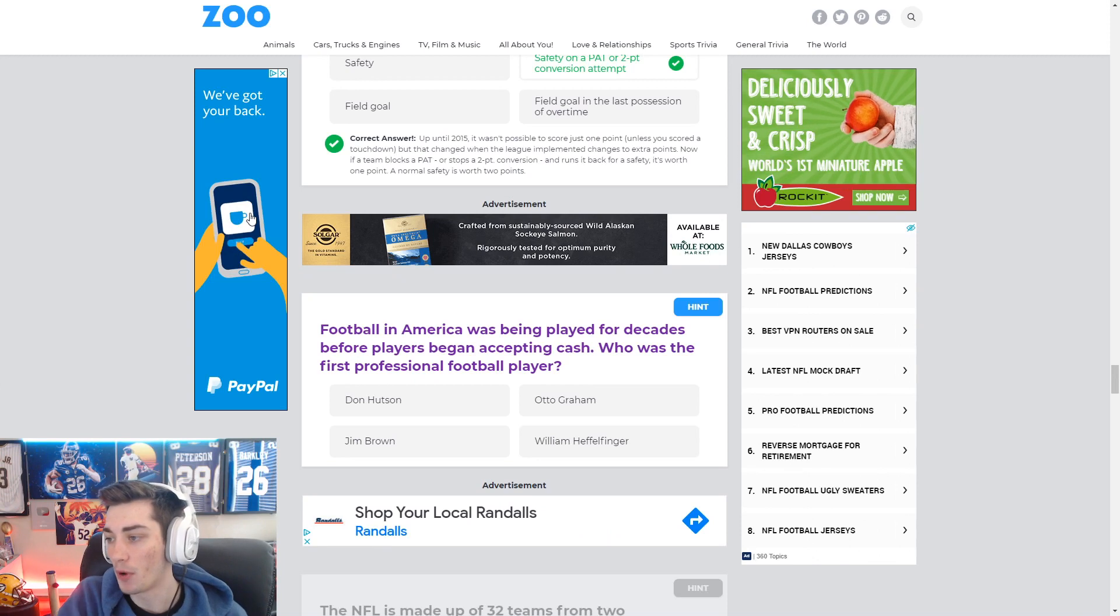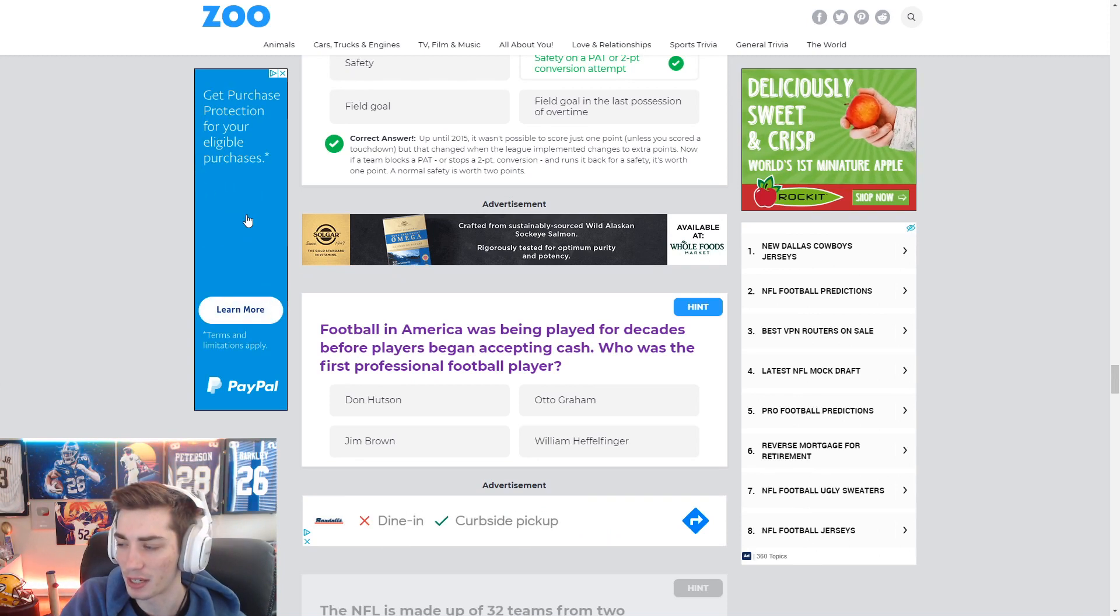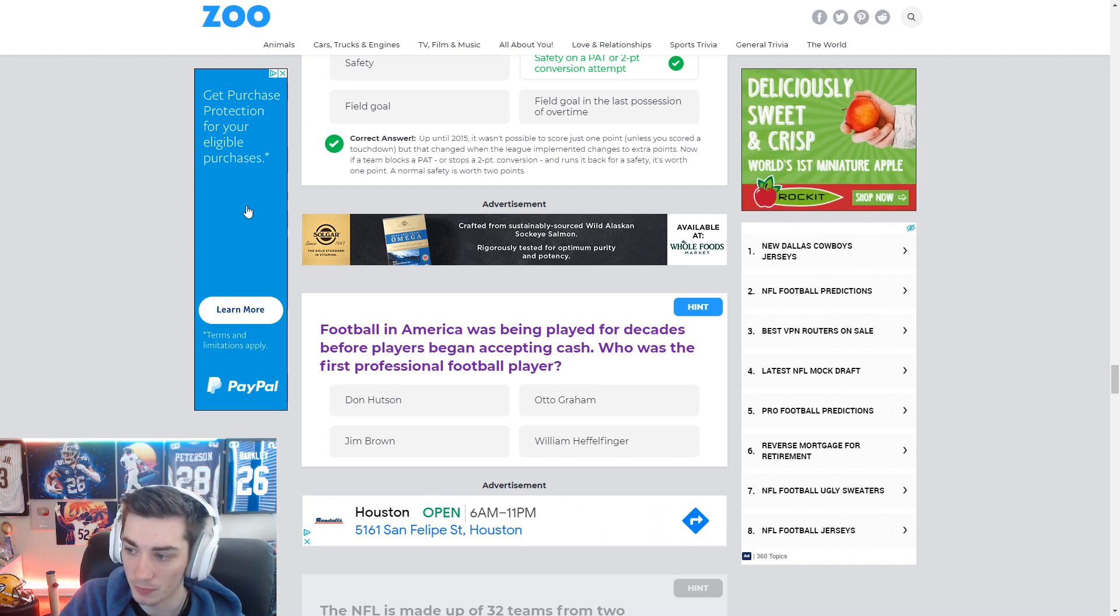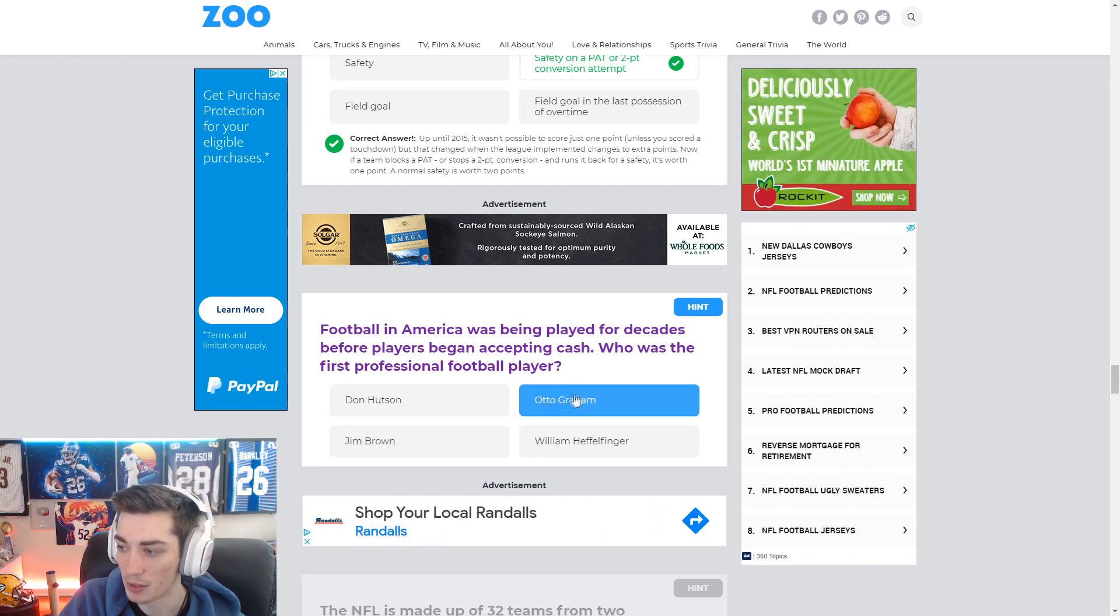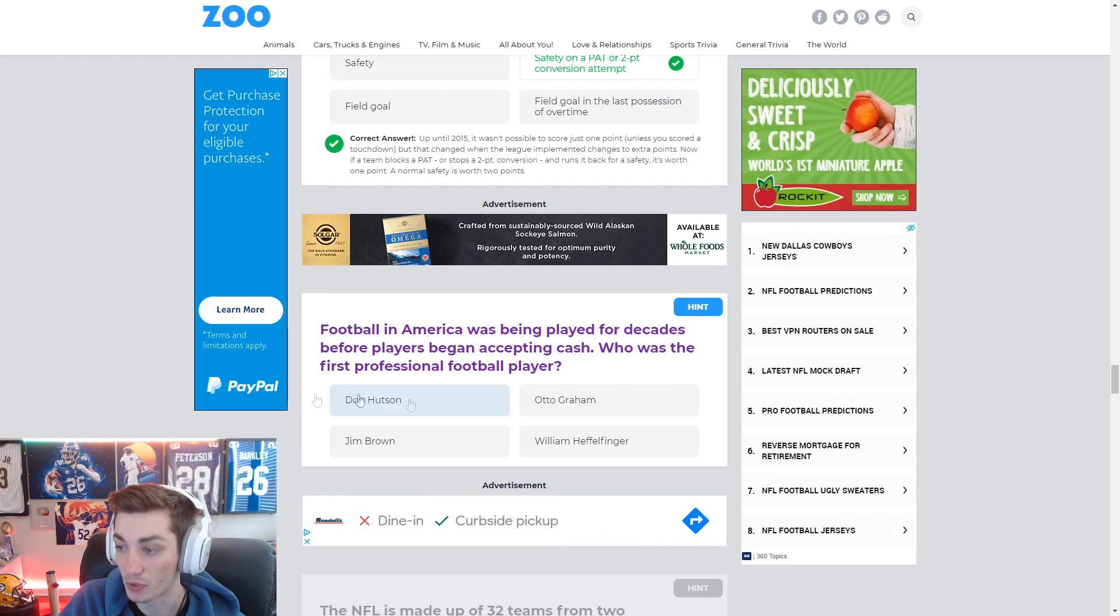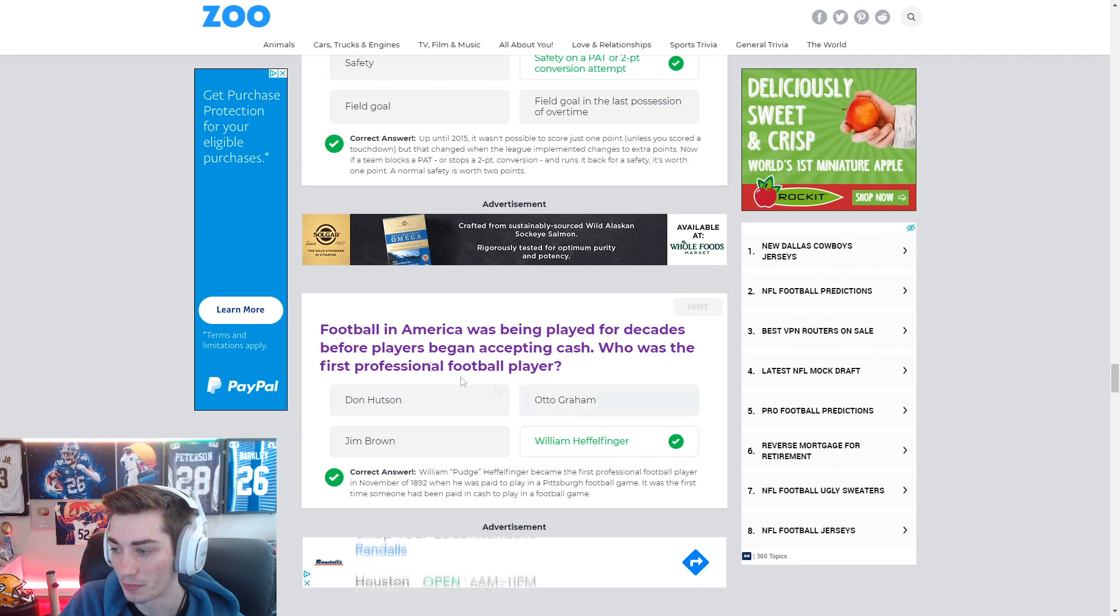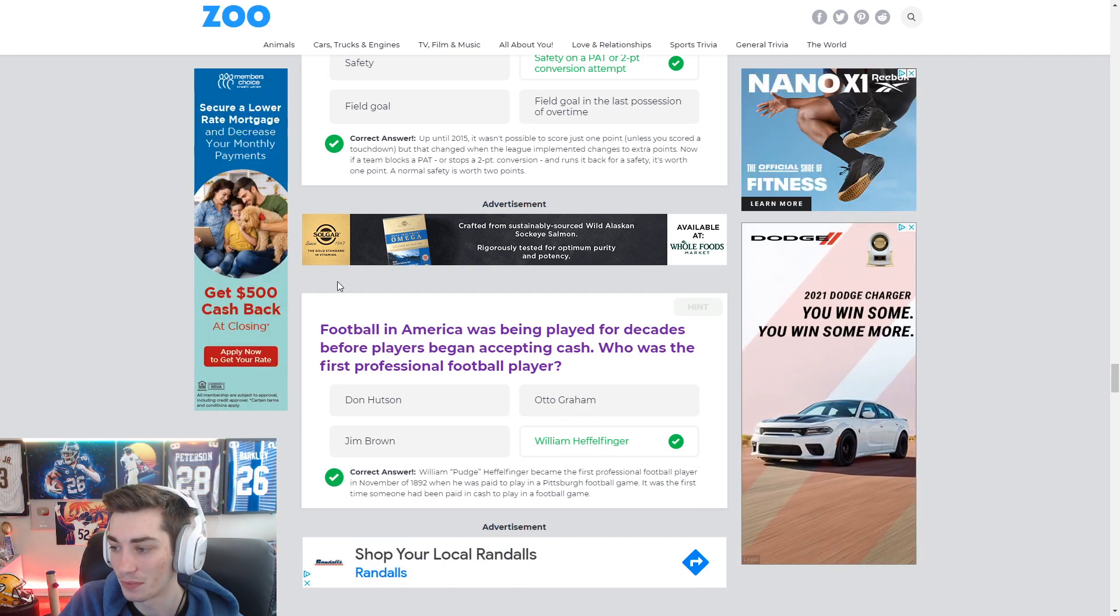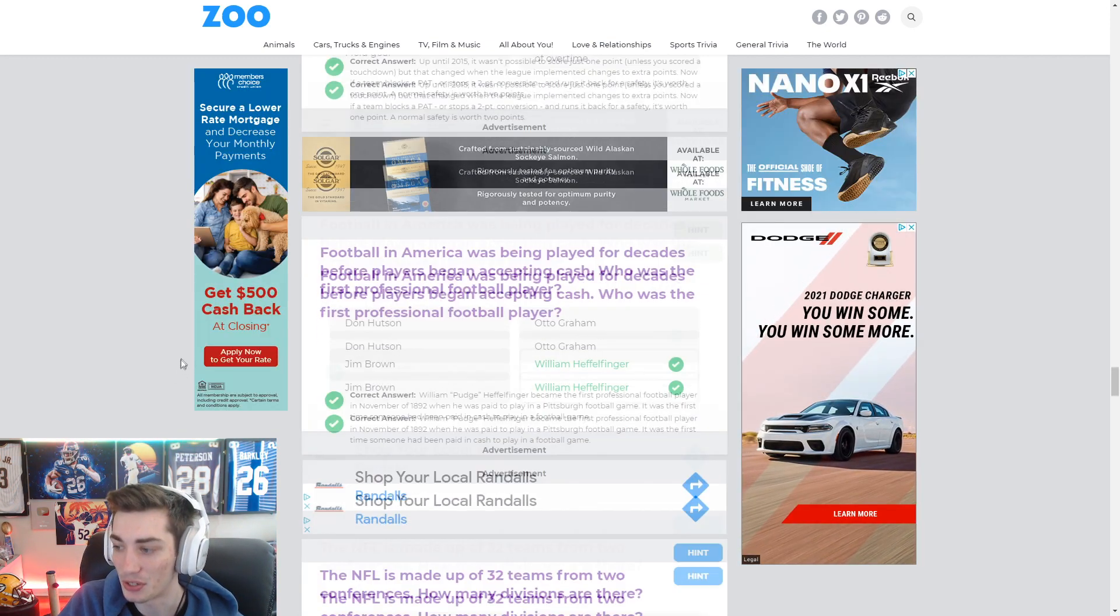Football in America was being played for decades before players began accepting cash. Who was the first professional football player? Not Jim Brown, not Otto Graham, probably not Don Hudson, receiver for the Packers. It's got to be William Heffelfinger. The only guy I don't know. Played in the 1890s.